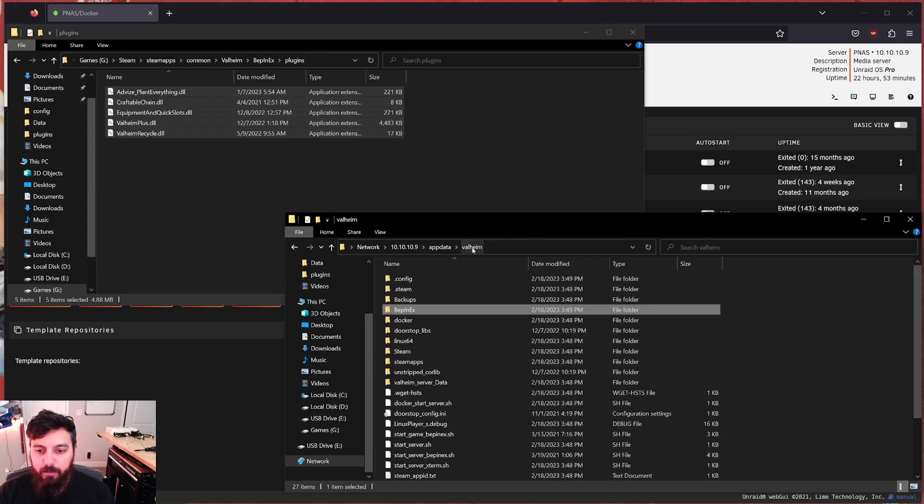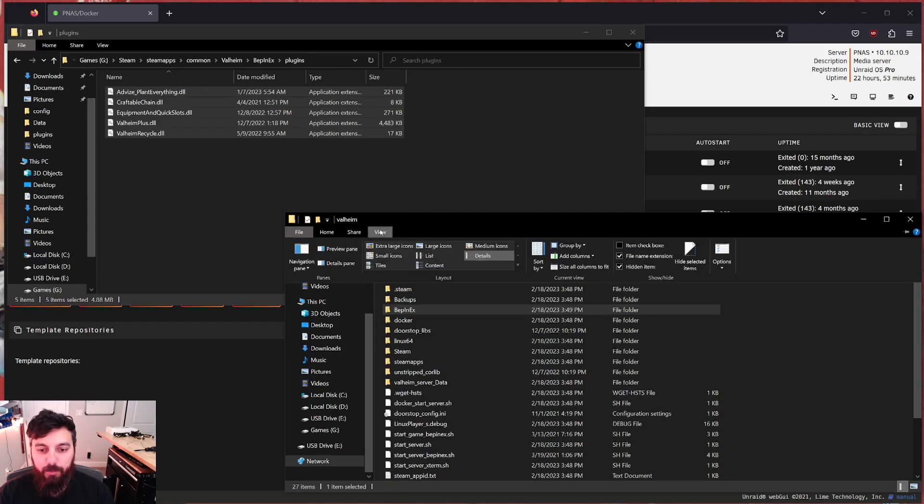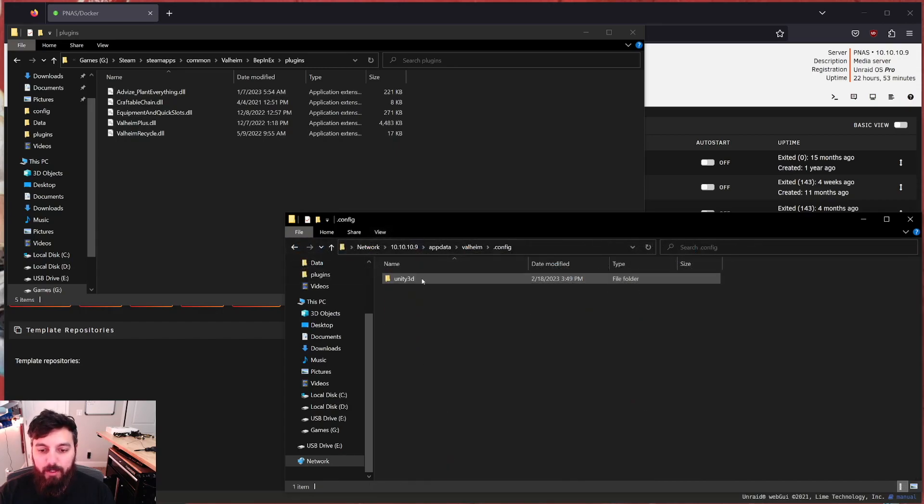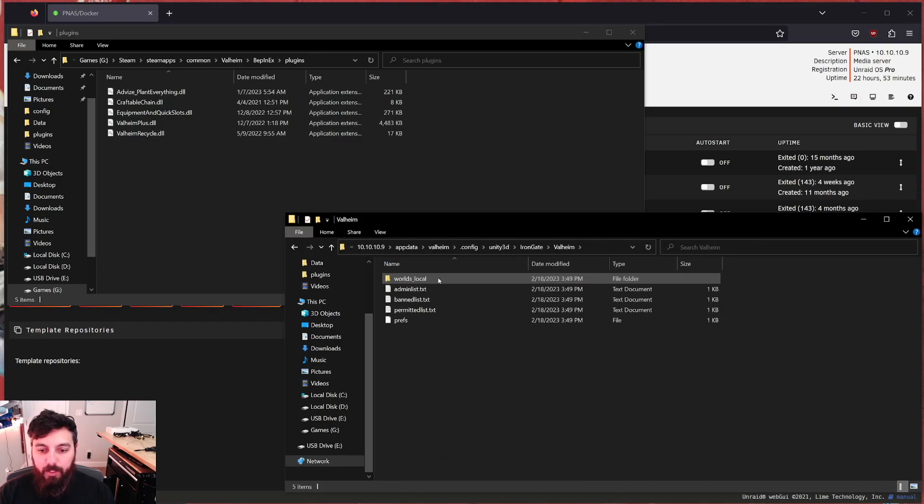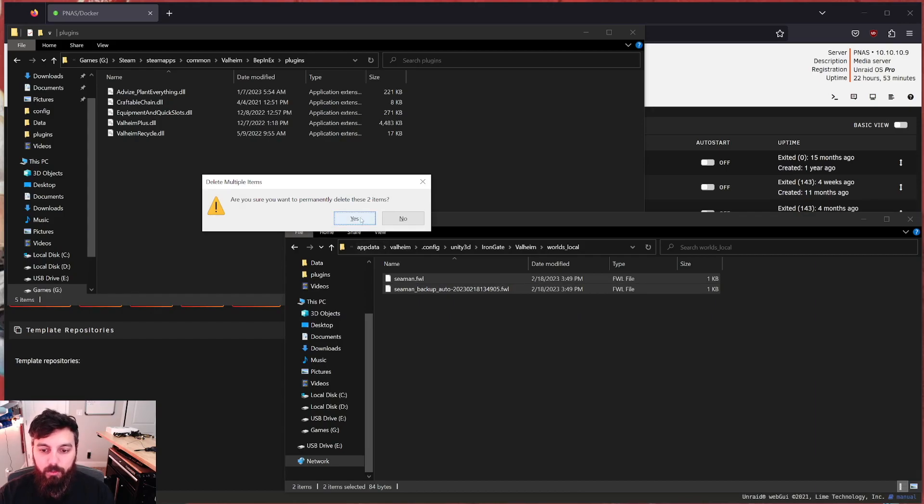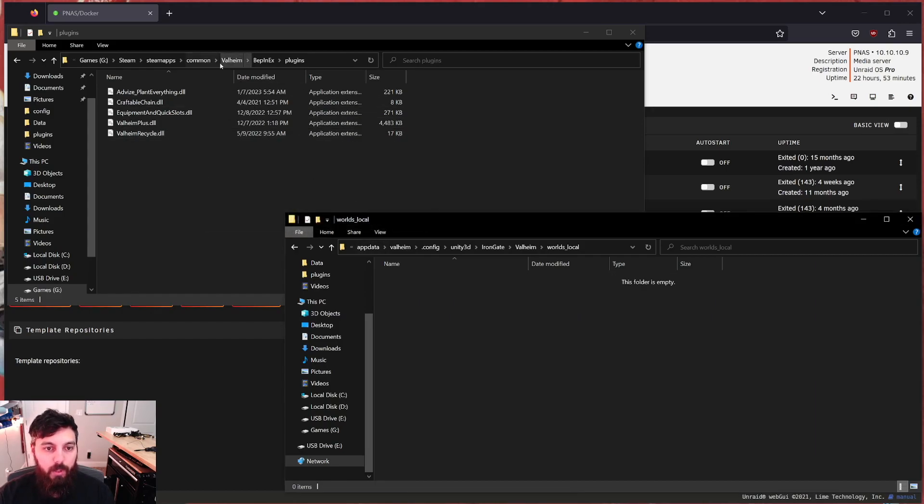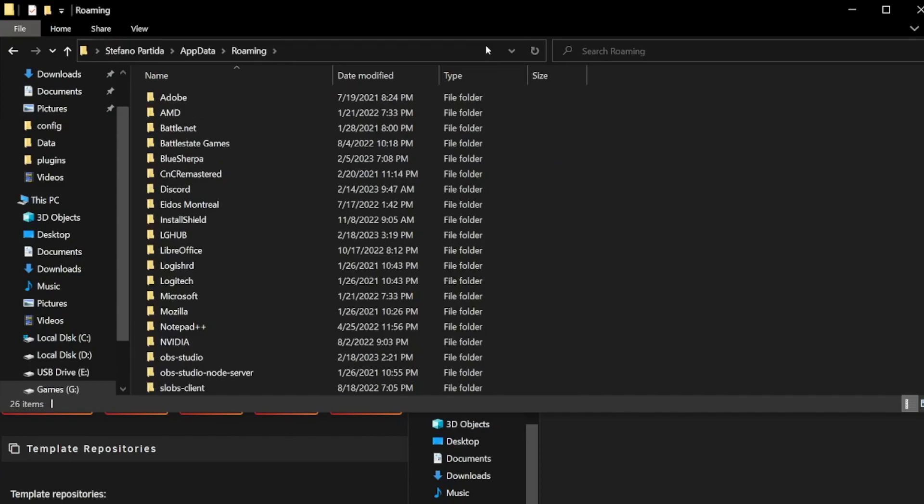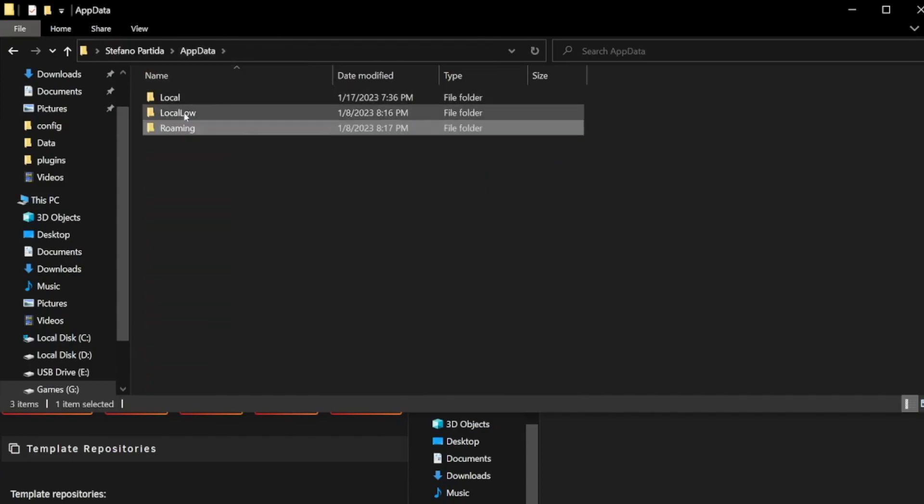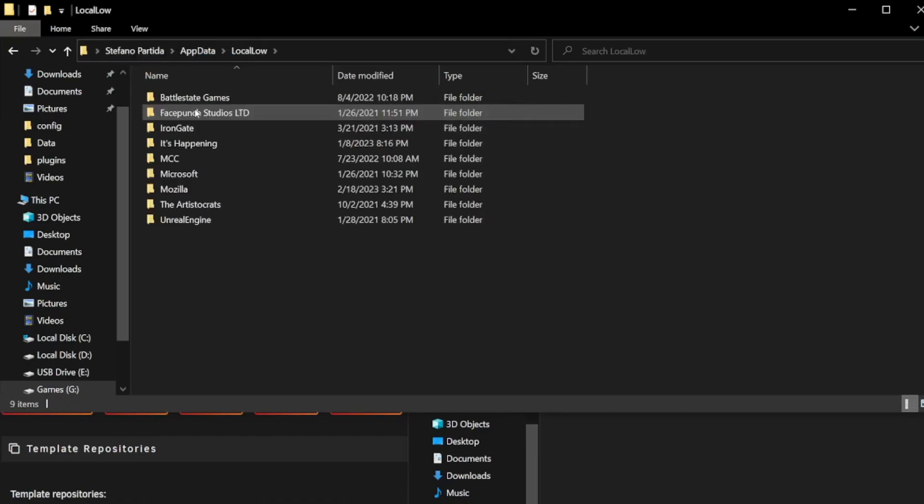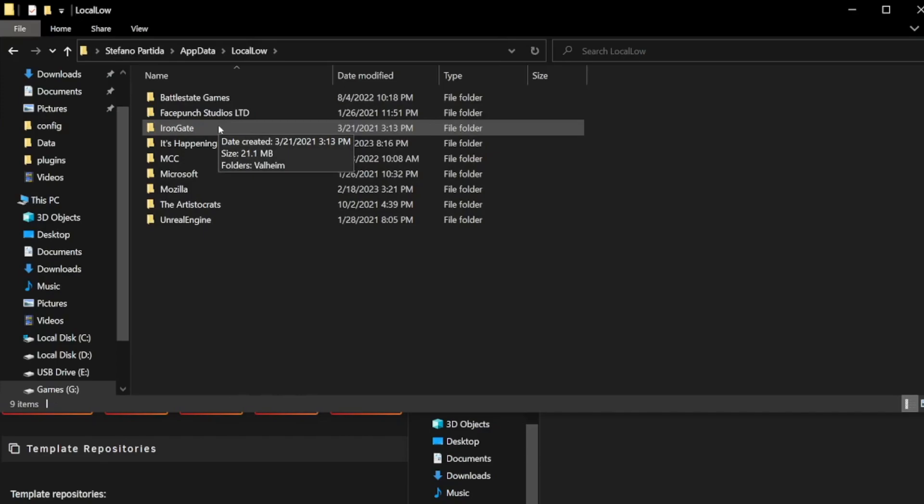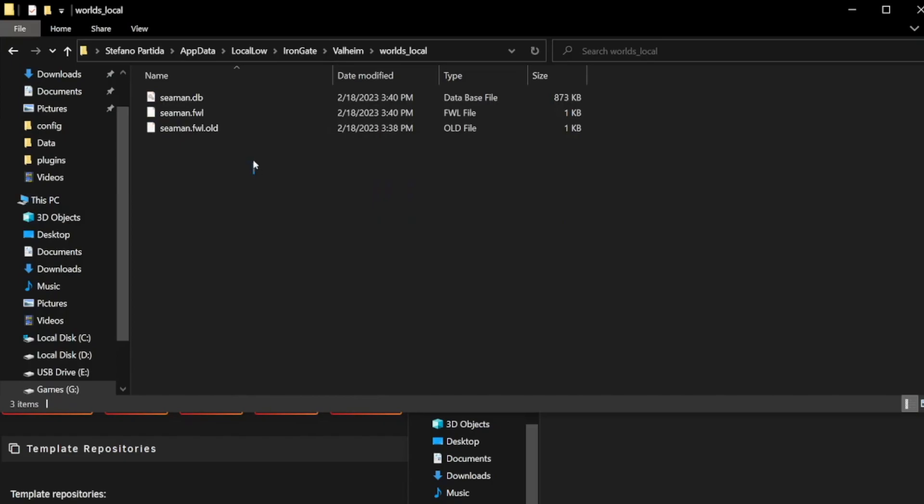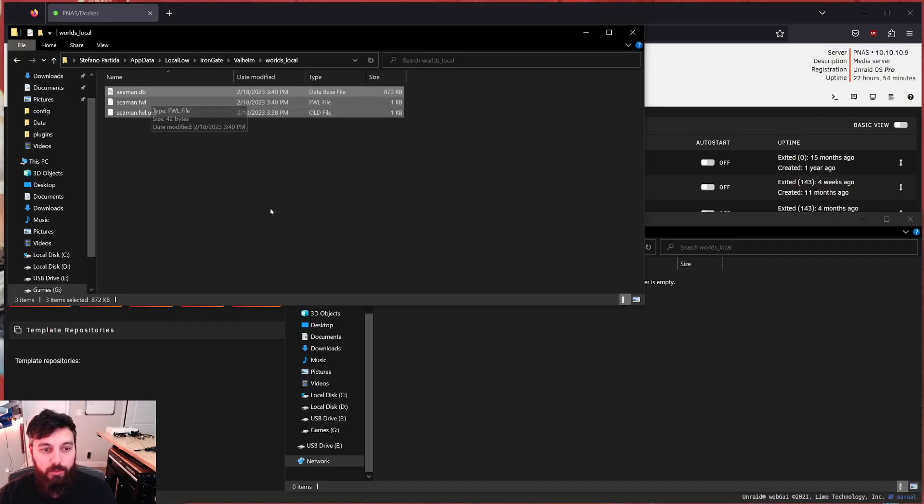All right, now let's go back to the Valheim folder. And inside of there, there's a folder called dot config, this might be hidden for you. So go to view and enable hidden files so that way you can see hidden files. Otherwise, we're going to go inside of that folder, Unity, Iron Gate, Valheim, worlds local, we're going to delete these two files right here. Then we're going to go to our gaming PC and type in percent app data percent. We're going to go back to app data. So we're looking for local low. Now the full path for this is going to be C colon users, your username, app data, local low. And then inside of here is where our world is saved. So we're going to go to Iron Gate, Valheim, worlds local, and I'm just going to copy all of this.